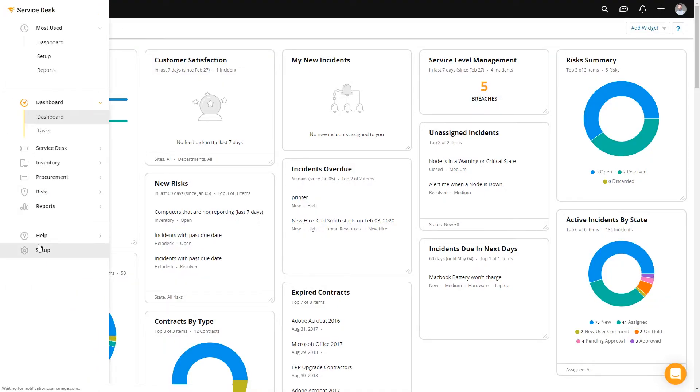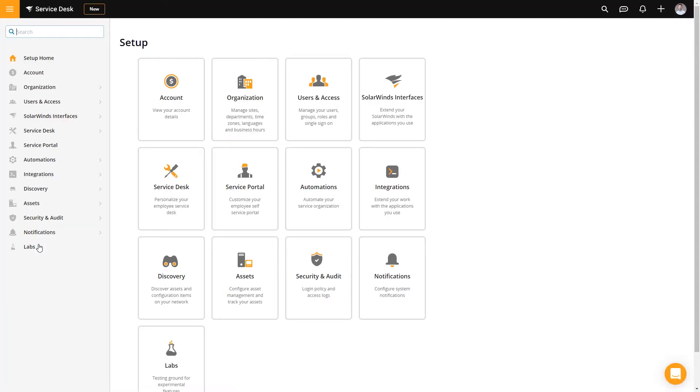Starting from the main dashboard, we'll go down to Setup and then Automations. When I was on a helpdesk, we had certain people we called VIP callers — members of the C-suite, office managers, or others whose tickets needed to be prioritized. If a ticket came in via phone, the person creating the incident could bump the priority manually. But if it came in via email, chat, or self-service, you need the automation engine to handle that.